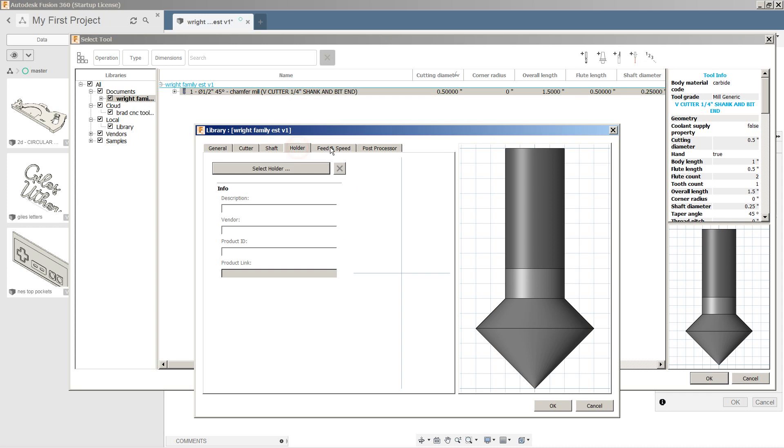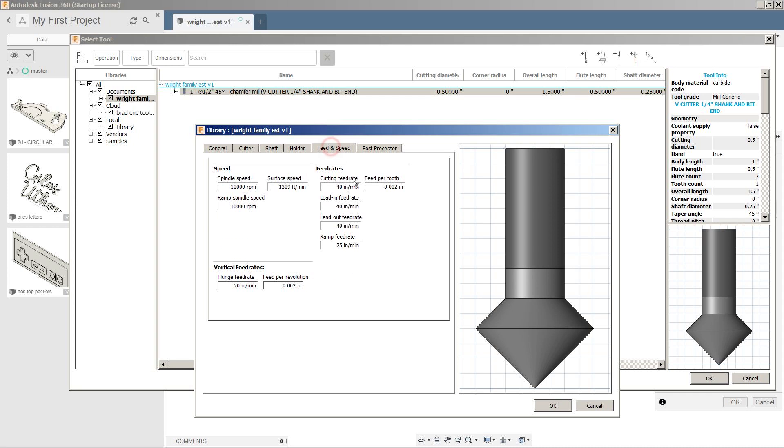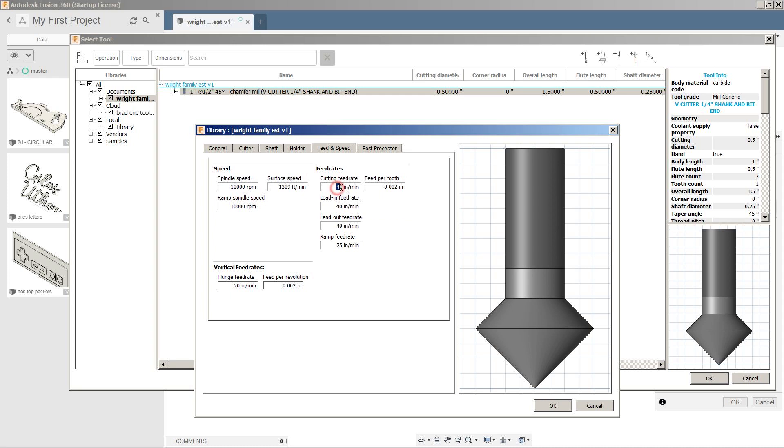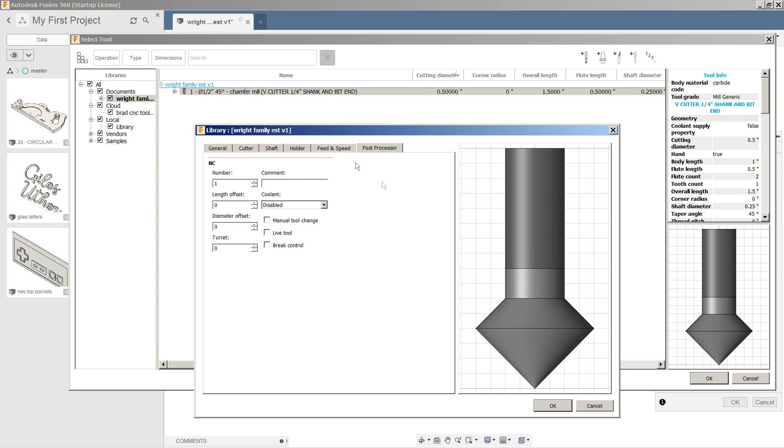Shaft, holder, don't care. Feeds and speeds. The spindle speed, again, my router is 10,000 RPM. And we're going to say it can handle 40 inches per minute. The plunge feed is a little slower and the ramp feed is a little slower as well. Post process is fine. Okay.